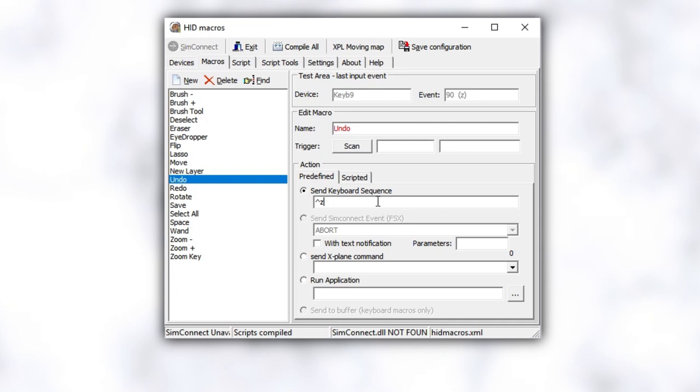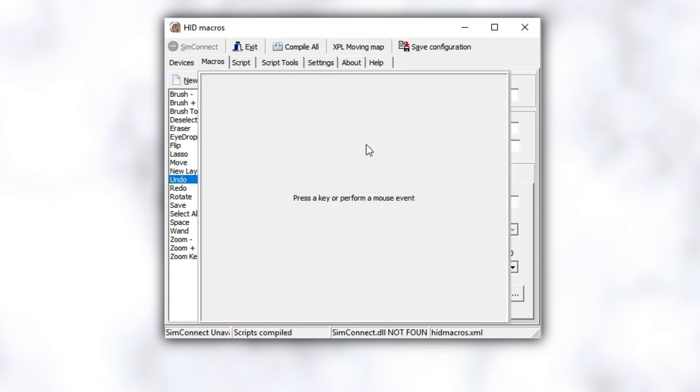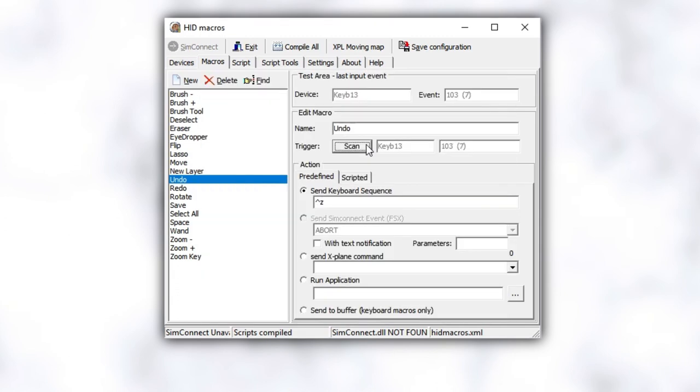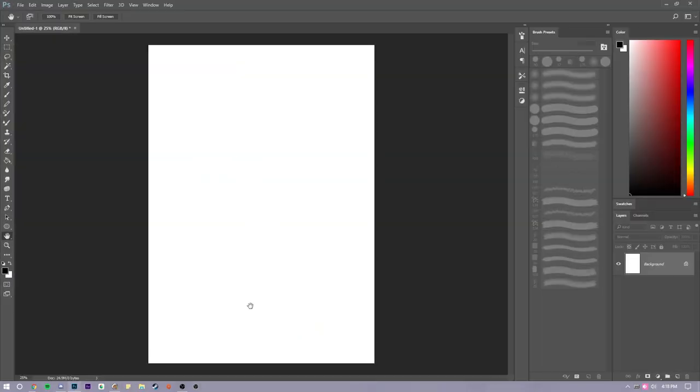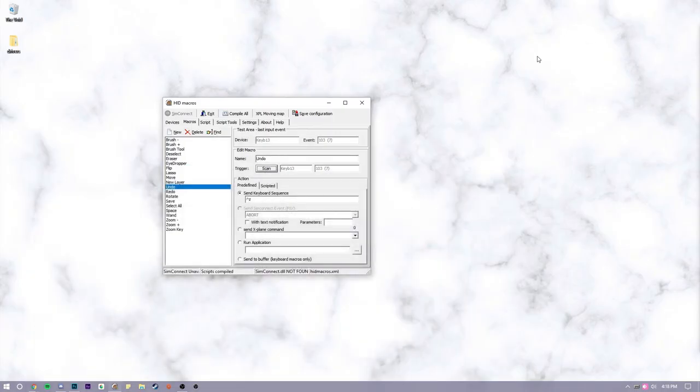With your keypad ready, choose a key that you would like to bind to undo and click scan. A dialog box will appear ready to record the next key you press. I hit seven on my keypad and it's done. You can test it out in your drawing program and see if it went through. If not, make sure you have your shortcut correct or that you're using the correct modifier symbol in the sequence box.